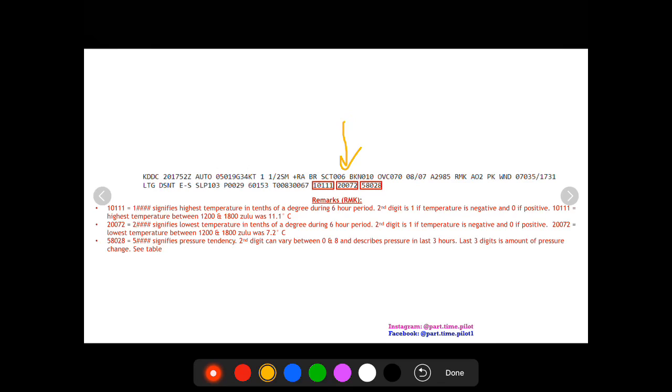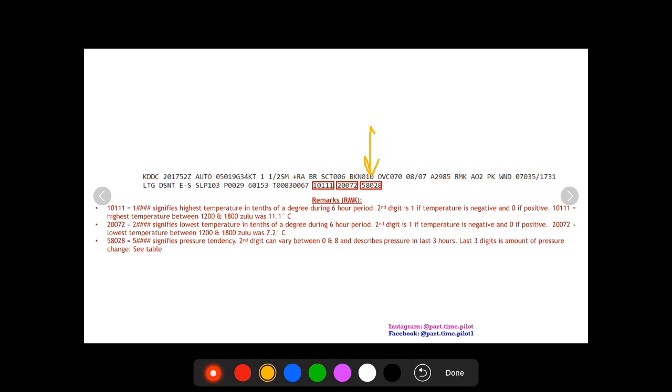Finally we have our third box here. For this example it's a five followed by four digits. The five signifies pressure tendency. Now I showed this one because the pressure tendency basically you need a whole other diagram and box to tell you what this means. You're not going to be able to remember it all most likely.